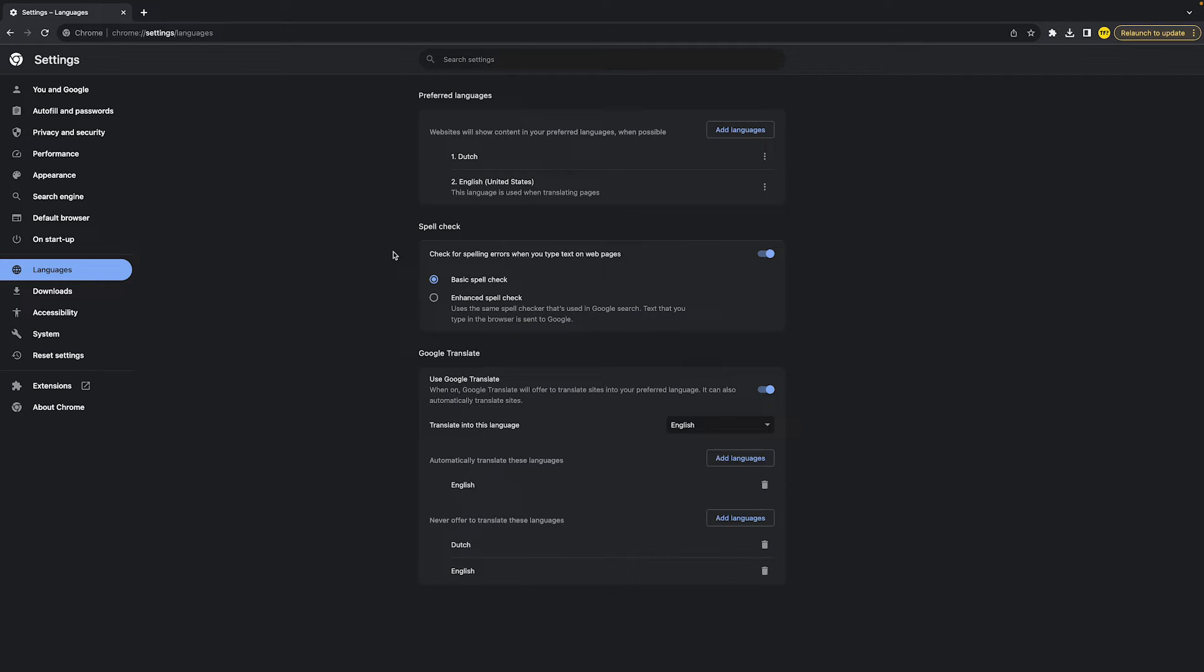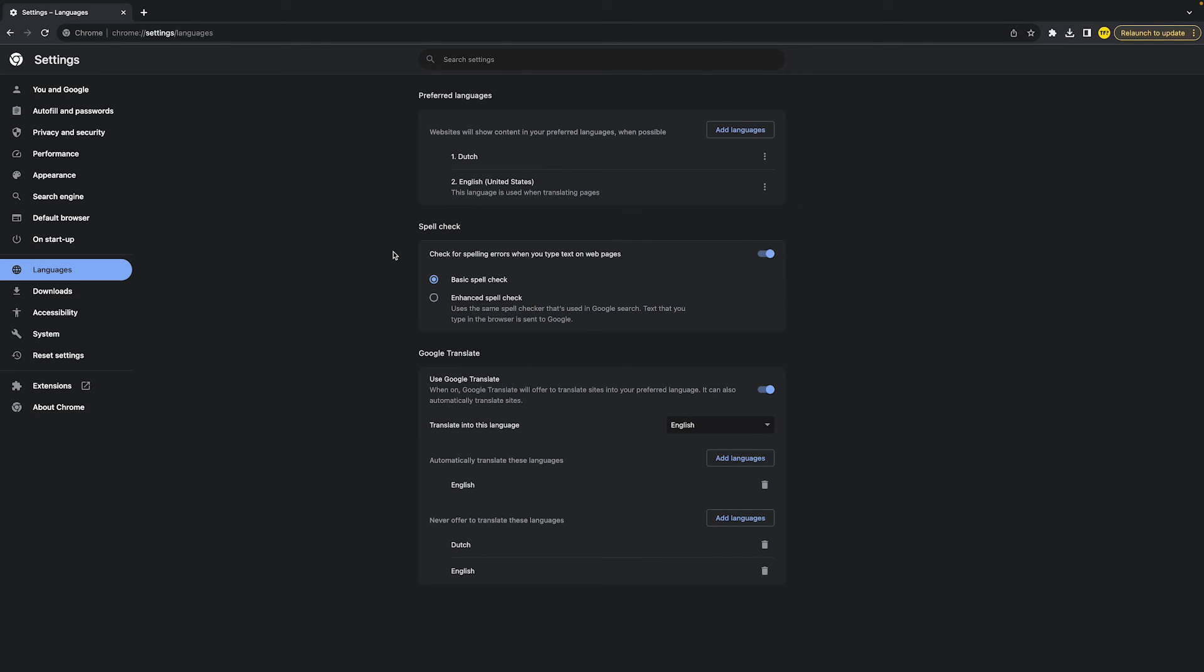So that's basically how you can change your Google Chrome language on Mac. It's quite different than on Windows, but that's all you need to do. If you learned something from this video, I would highly appreciate if you could like this video and subscribe to my channel. I hope I will see you in the next YouTube tutorial video.